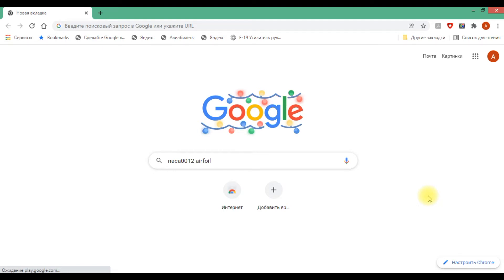Dear colleagues, today we will consider aerodynamics of airfoil NACA 0012. First of all, we need to download airfoil coordinates.